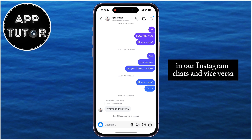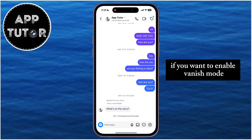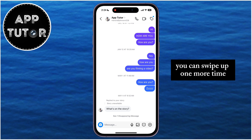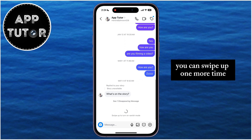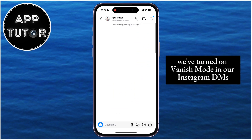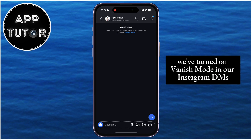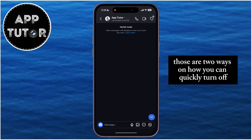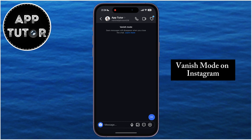Vice versa, if you want to enable Vanish Mode to send a couple of private messages, you can swipe up one more time and you'll see that Vanish Mode is turned back on in your Instagram DMs. Those are two ways on how you can quickly turn off Vanish Mode on Instagram.